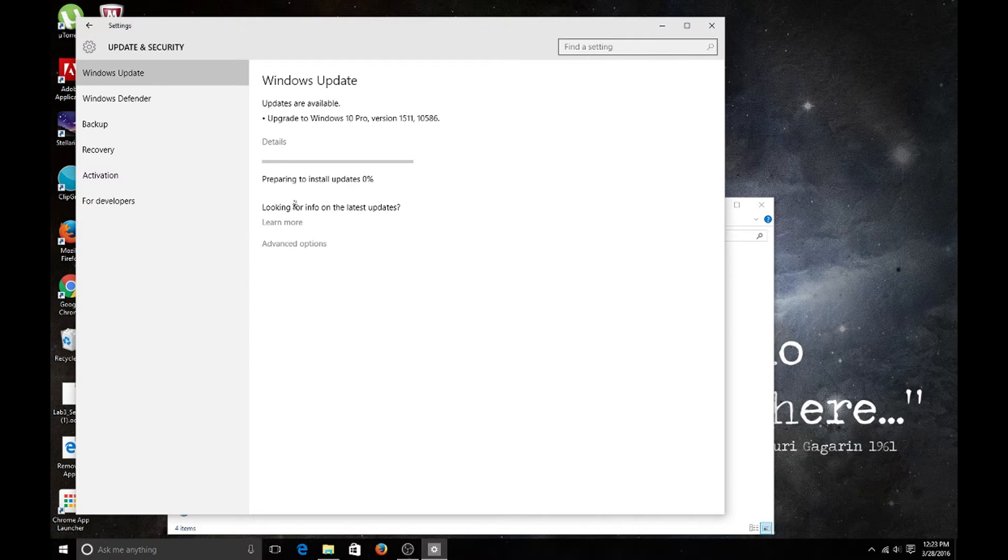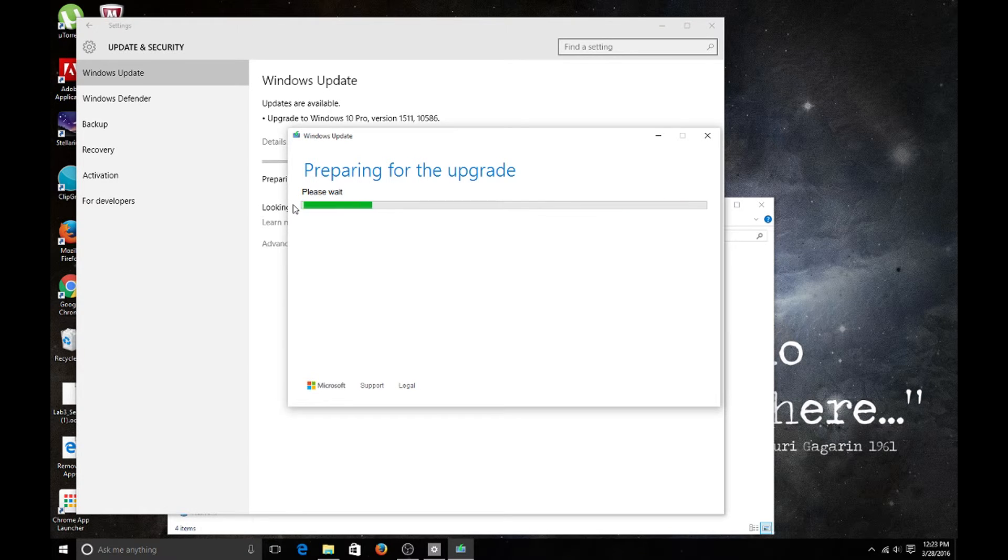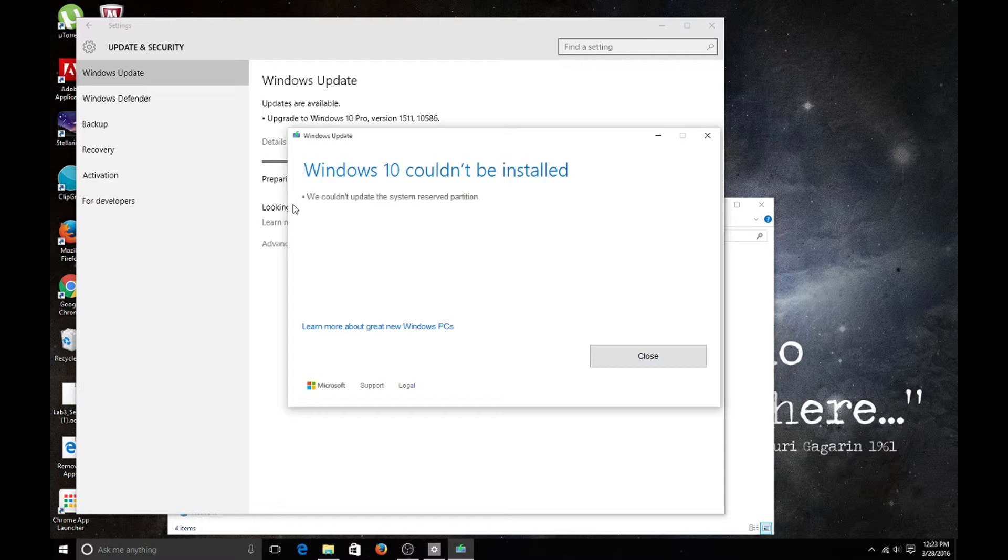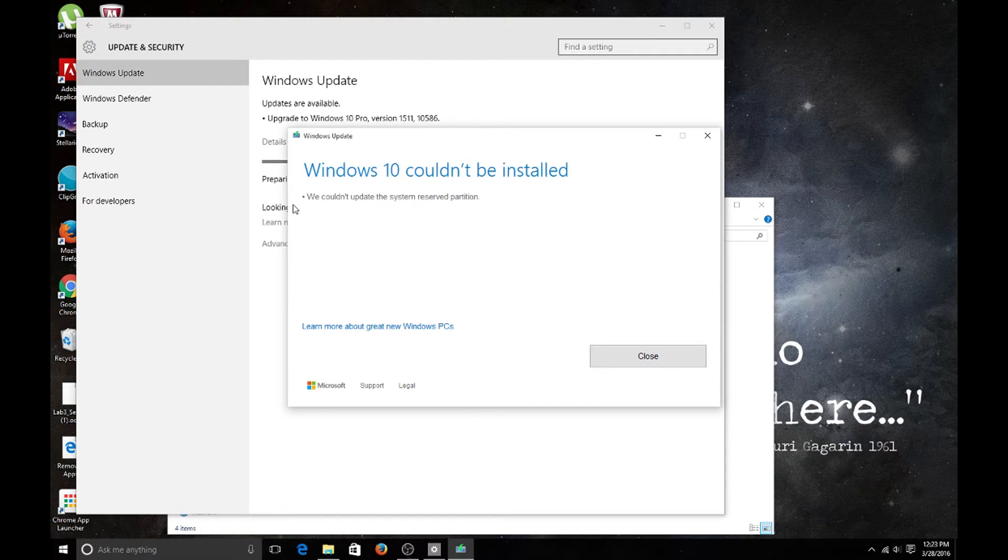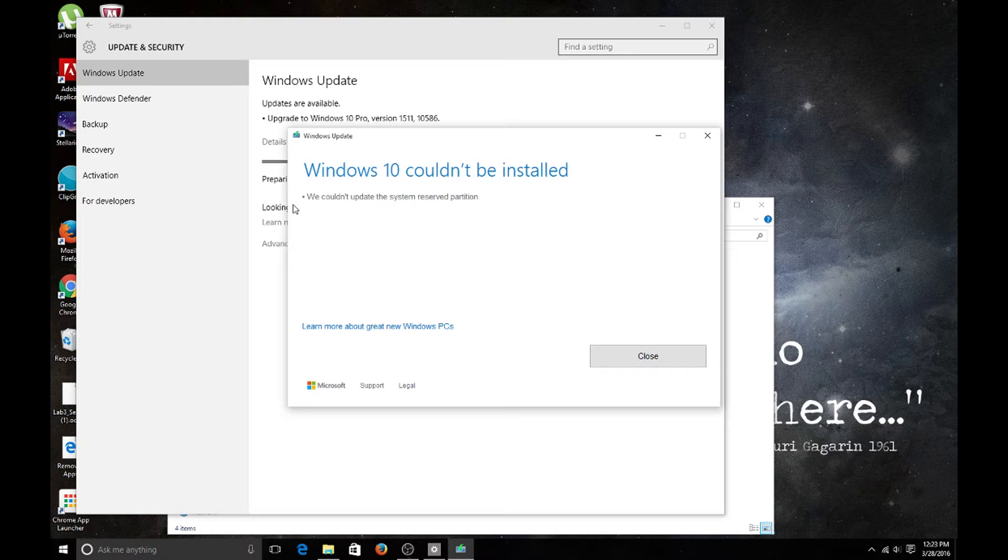Preparing for the upgrade. This is what you see after a few seconds of trying to upgrade. It says Windows 10 couldn't be installed - we couldn't update the system reserve partition.